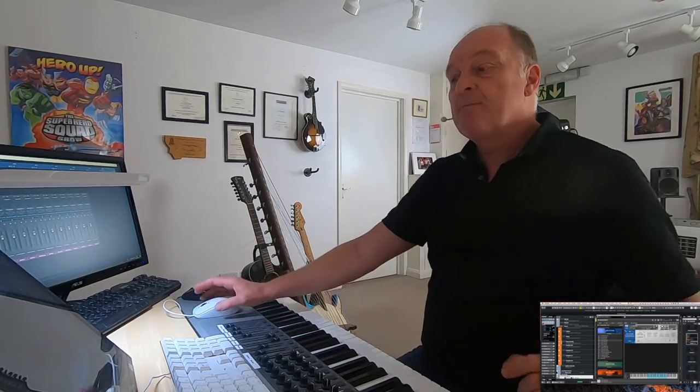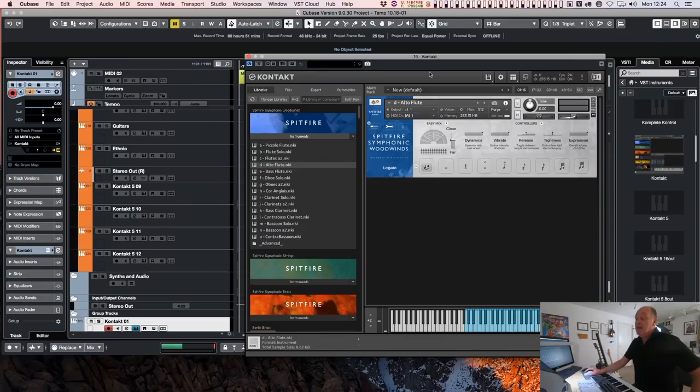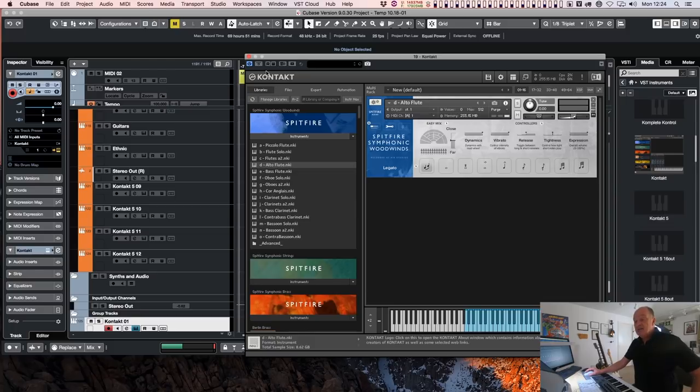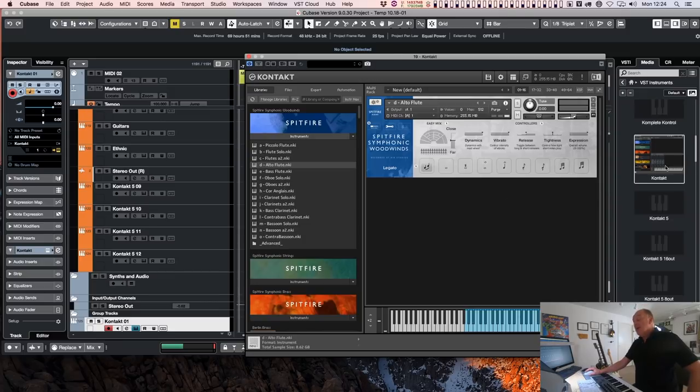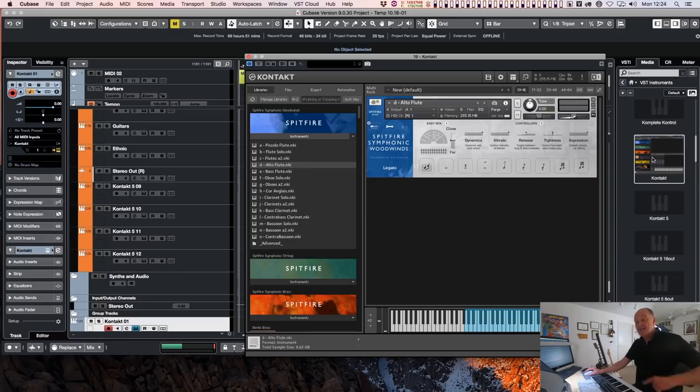Because if I load up a template like this one, which has got hundreds of instances of Contact 5 in it, installing Contact 6 will not replace those instances. Now they've called it Contact without a version number. Every time they release an upgrade, it's going to overwrite the one which was there before.